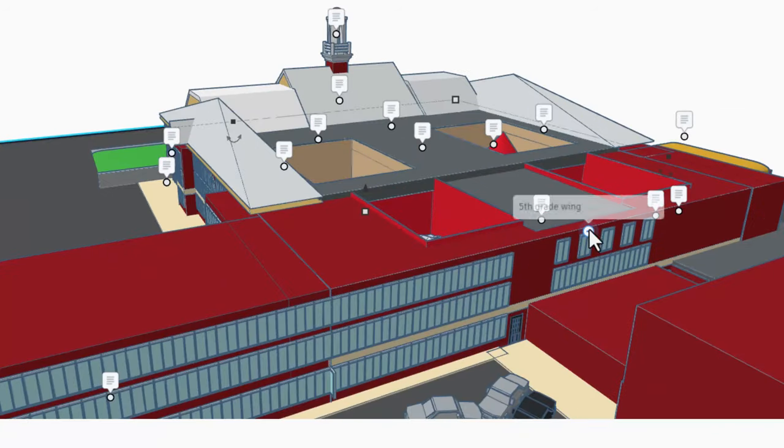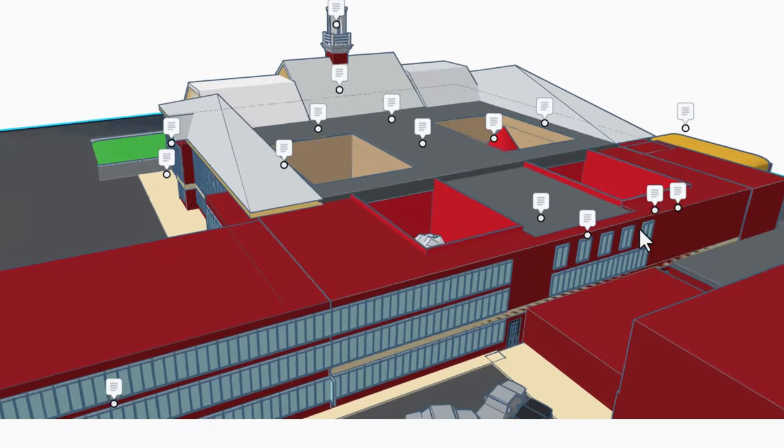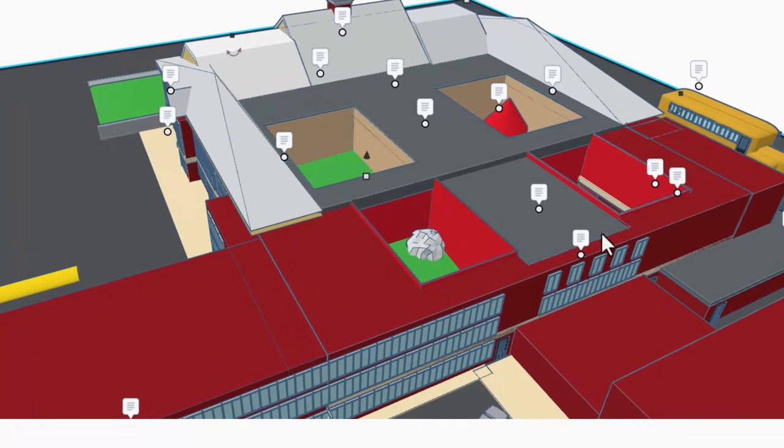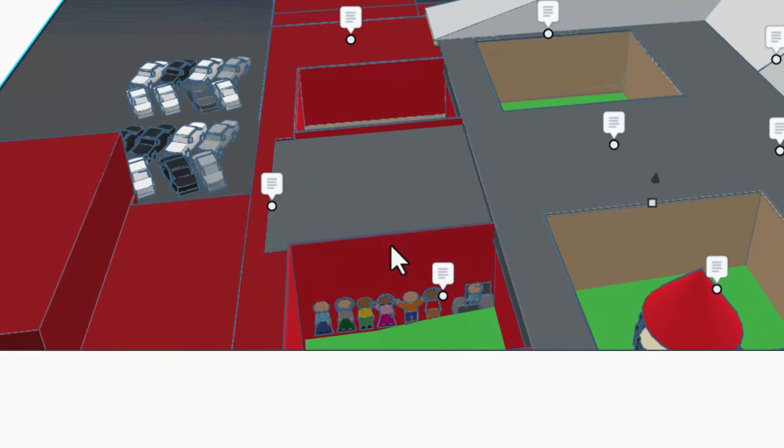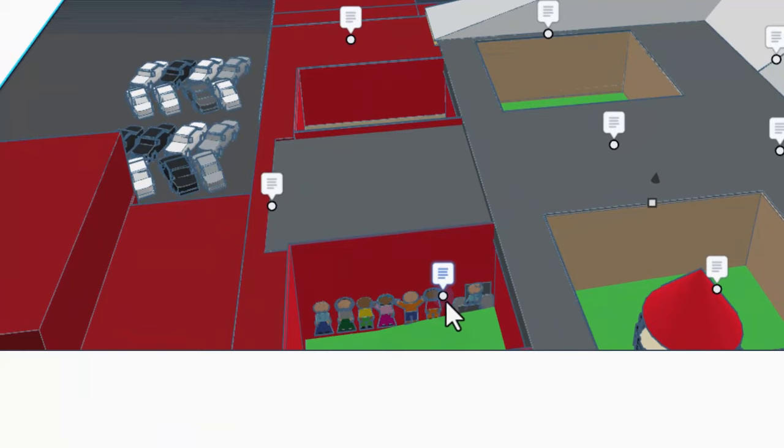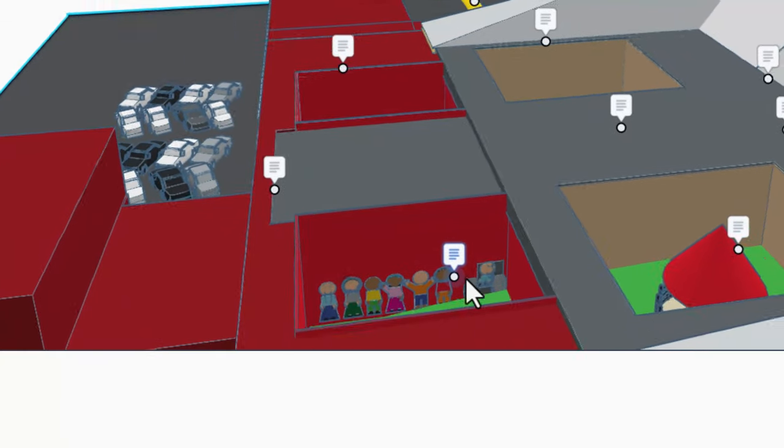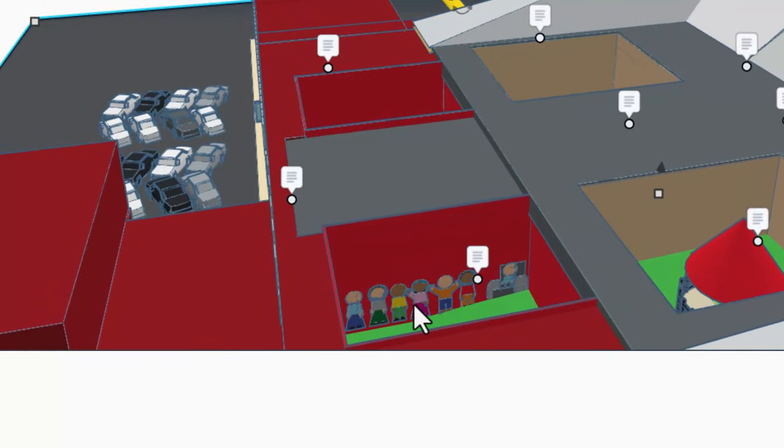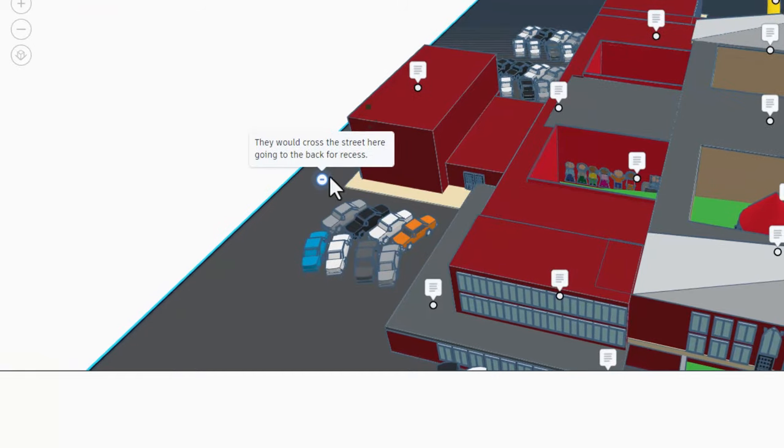Very cool. And closest to the gym we can find the fifth grade wing. Ah, check it out - this is a painting by the class of 2017. That's awesome. And over here, this is where they would cross the street going to the back for recess.